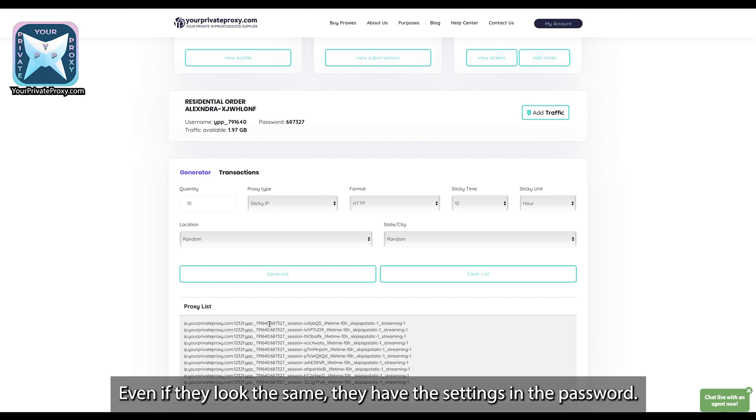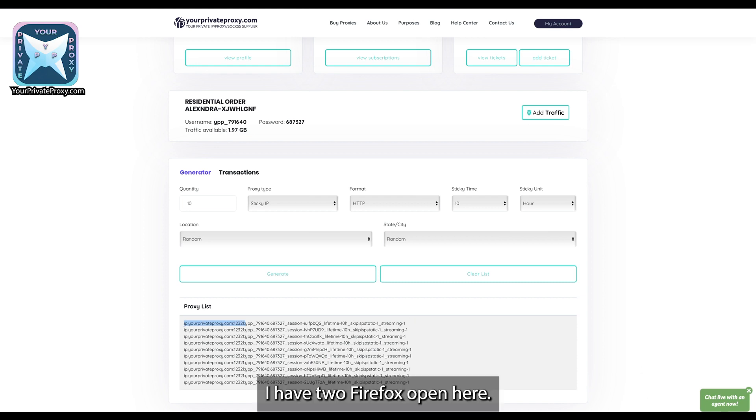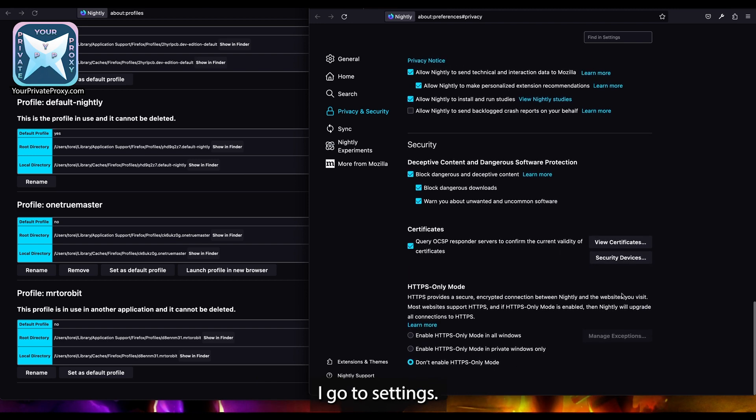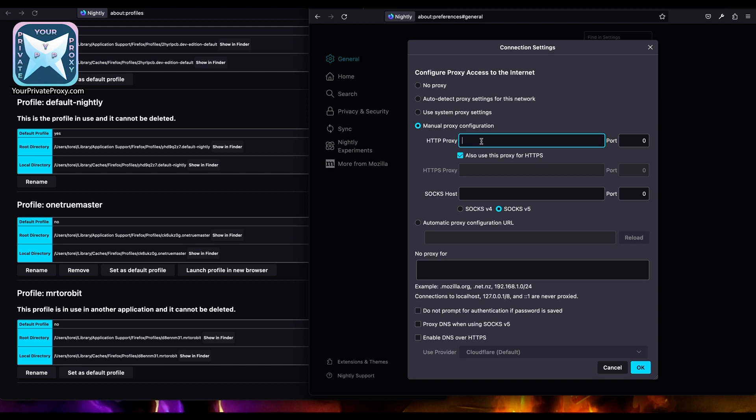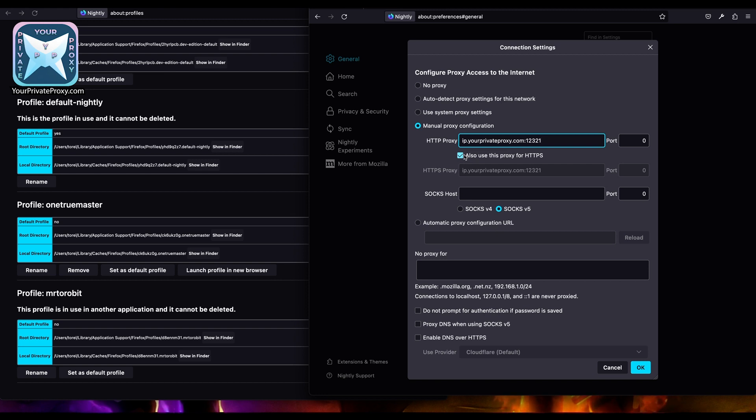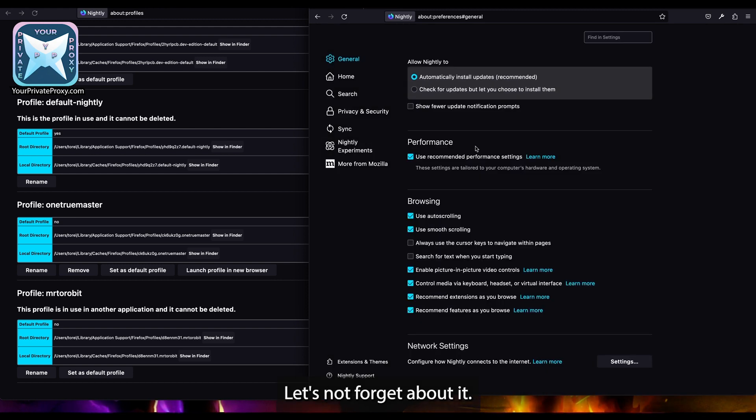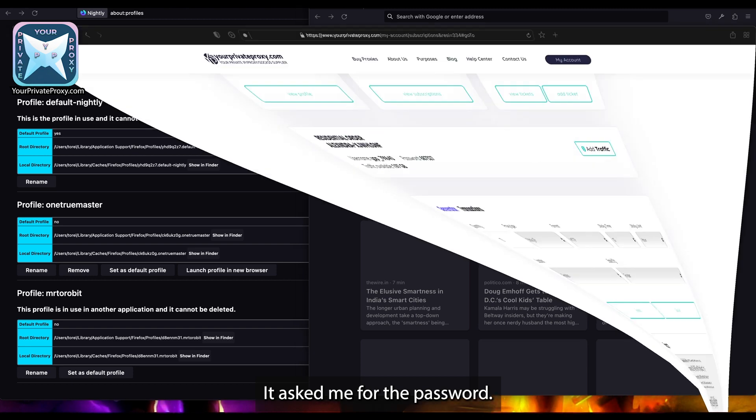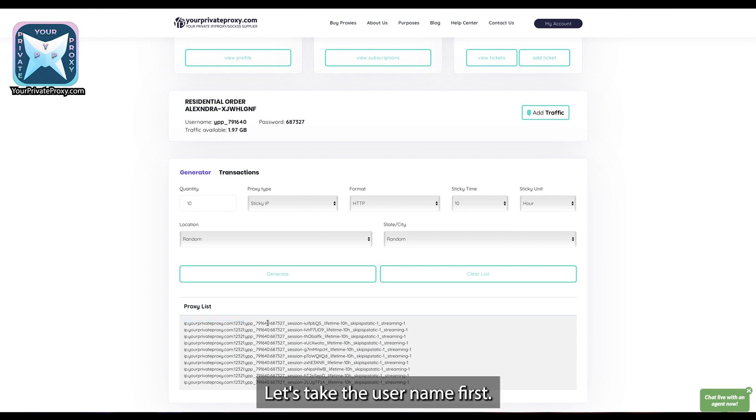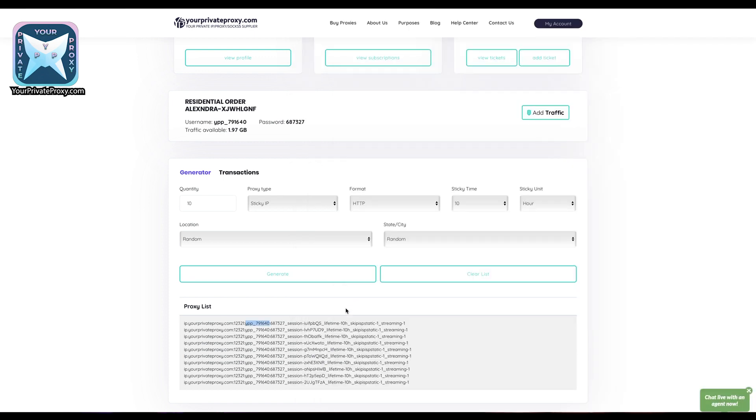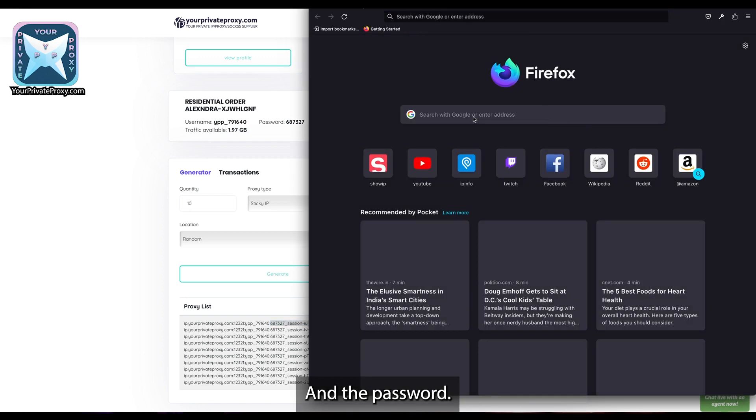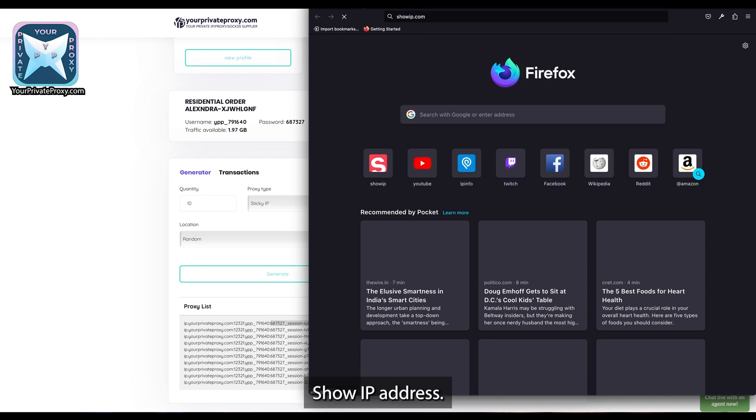So let's try them out. I have Firefox open here. I go to settings, I put in the IP address and also use for HTTPS the port. Let's not forget about it. Okay, let's go. It asked me for the password. Let's take the username first and then the password. Sign in, don't save for the moment, show IP address.